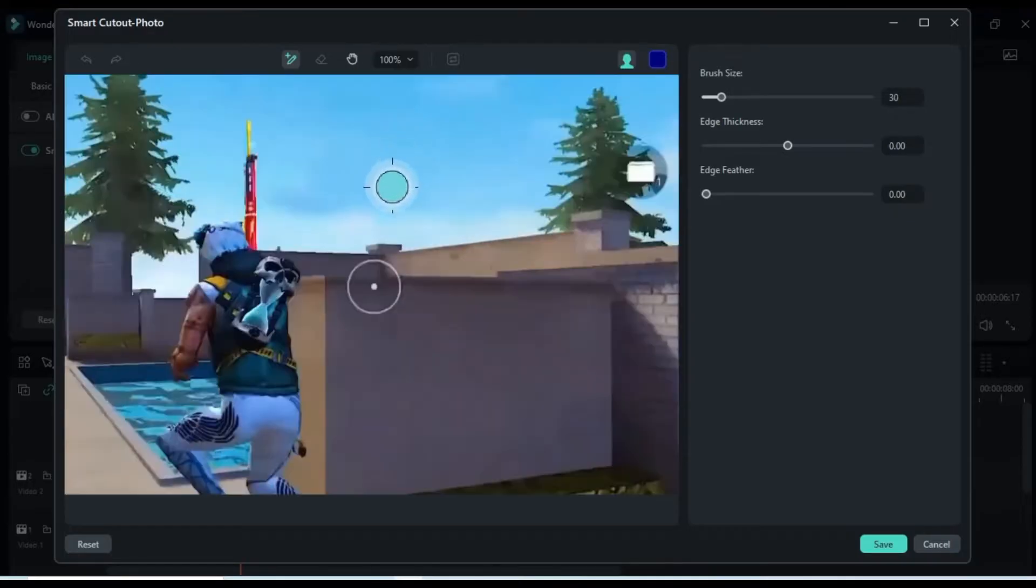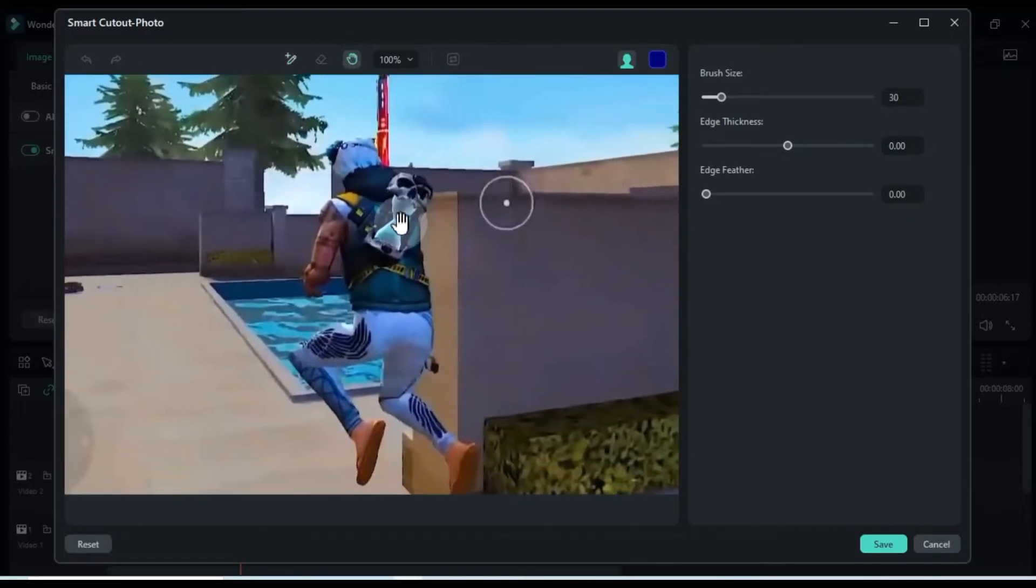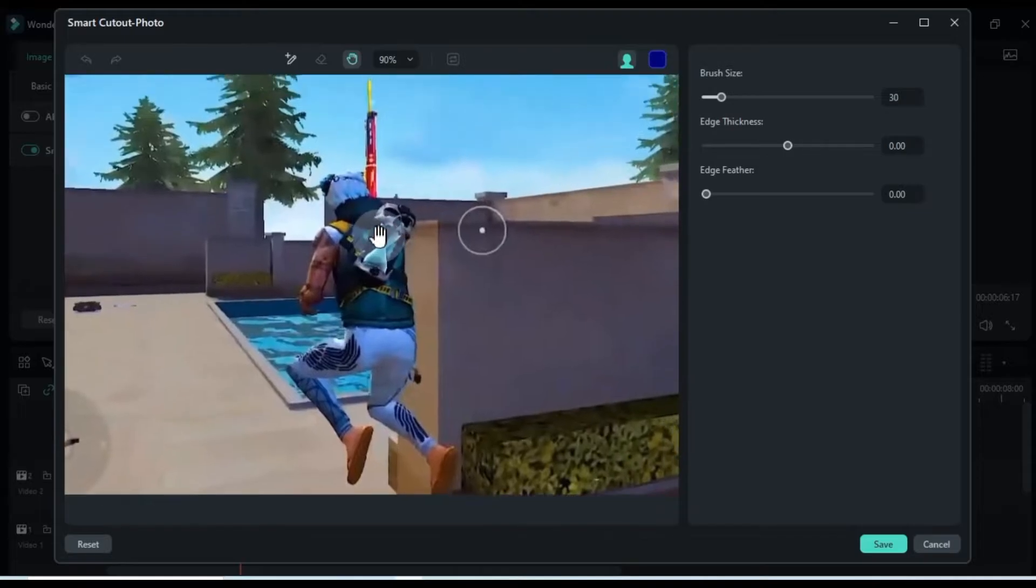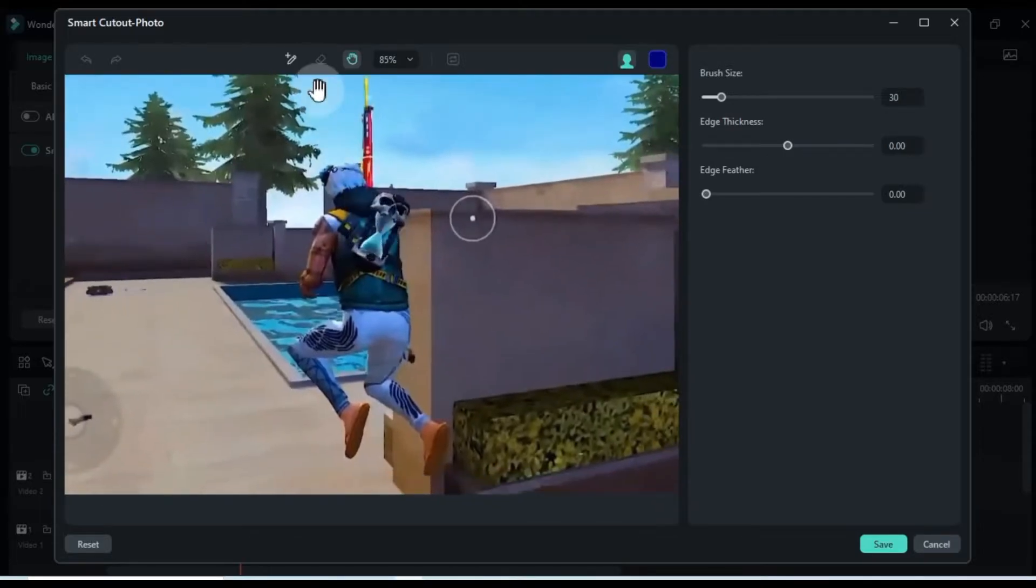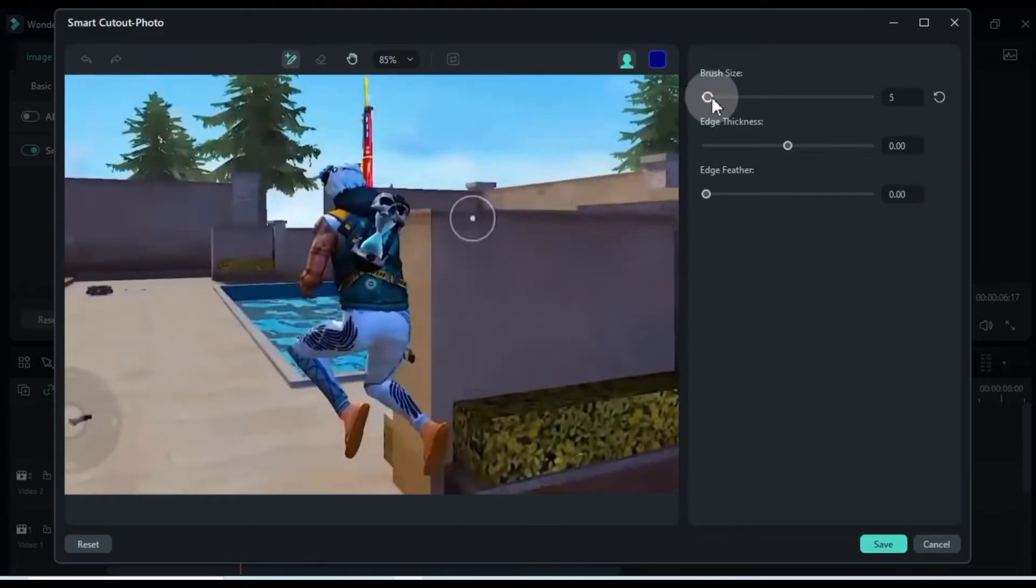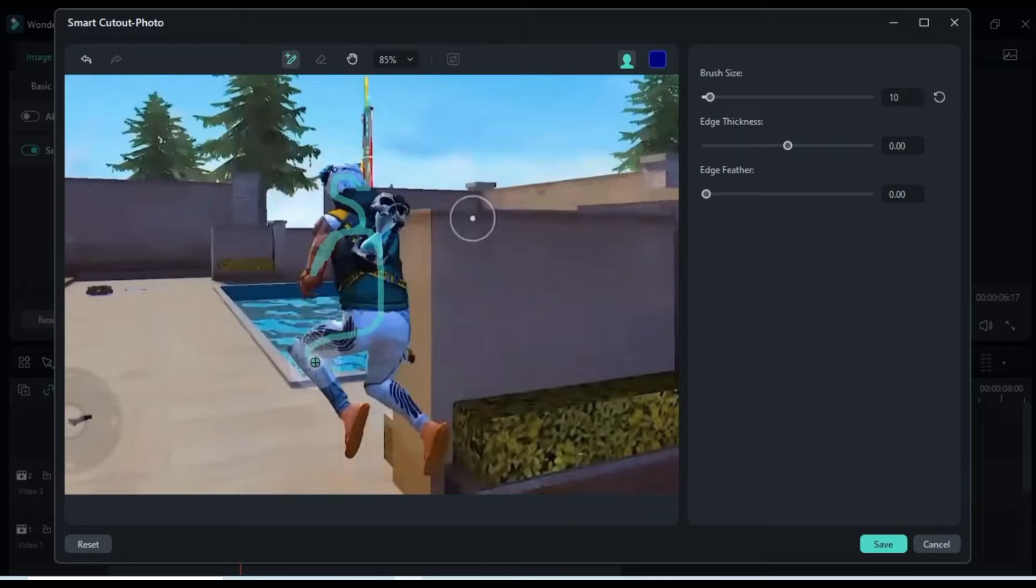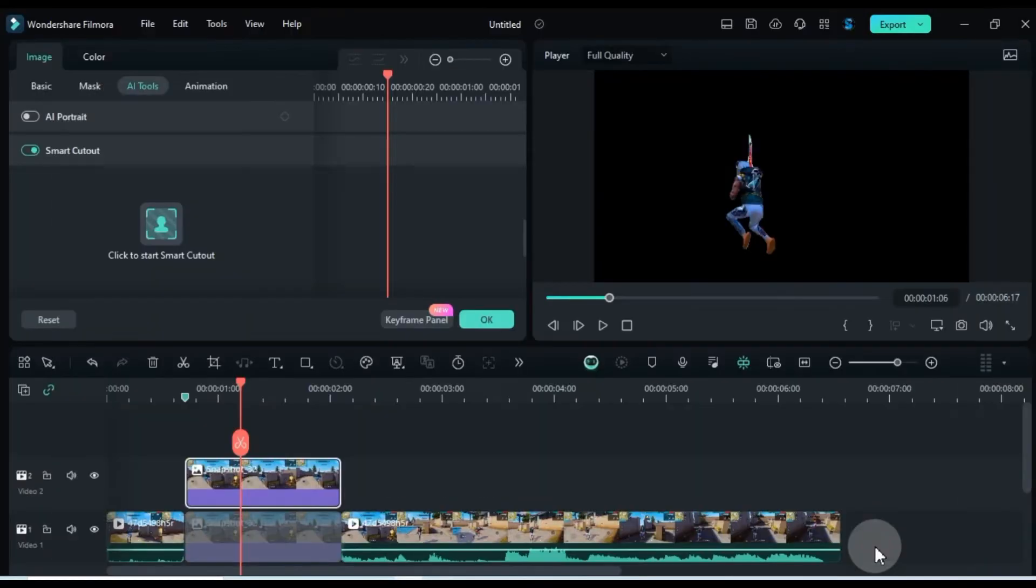Zoom in and adjust the brush size. Then brush over the character to select the area. Hit save to remove the background.